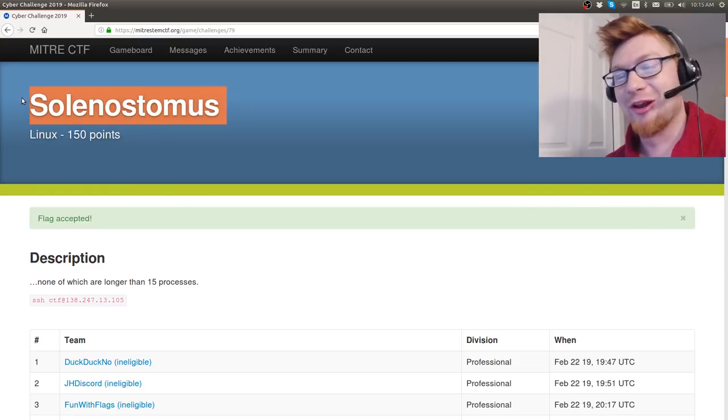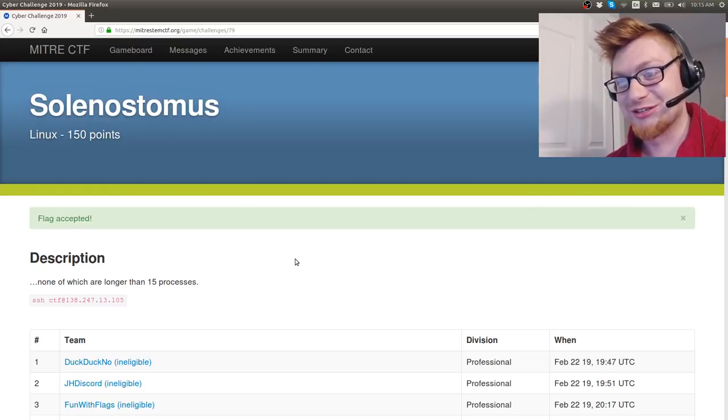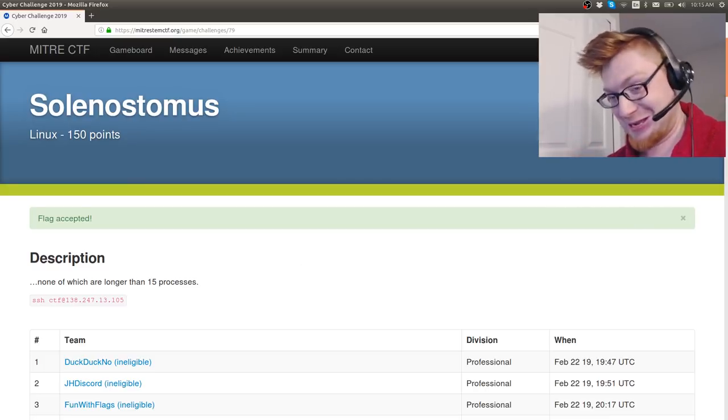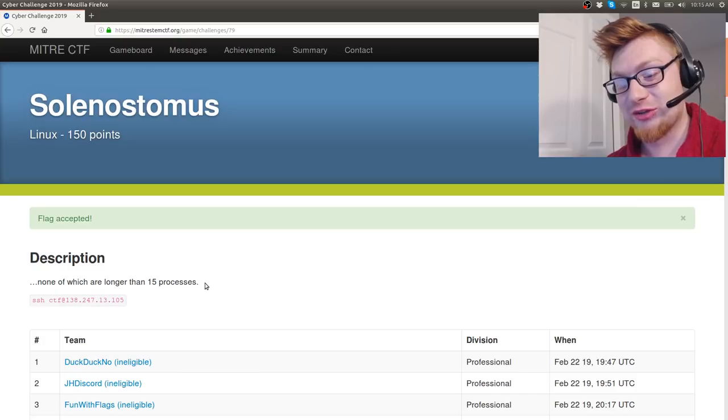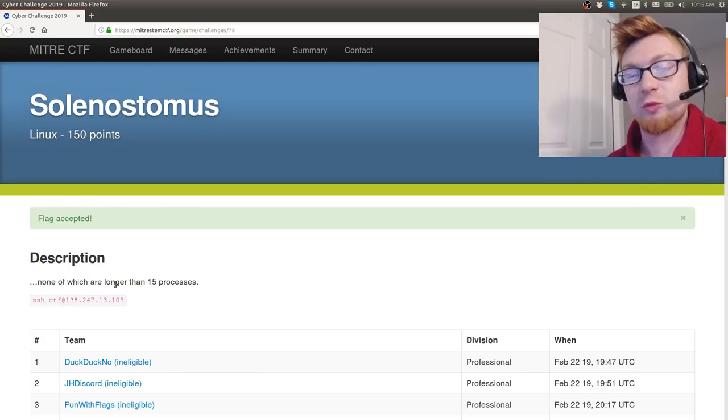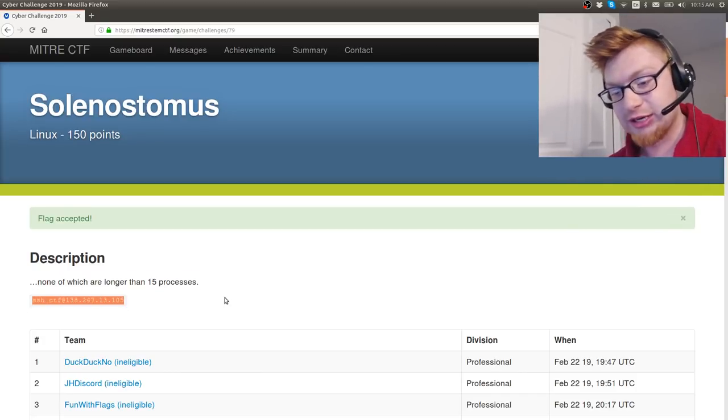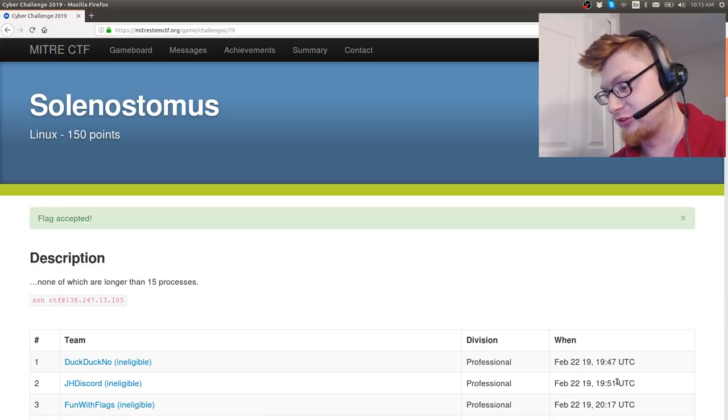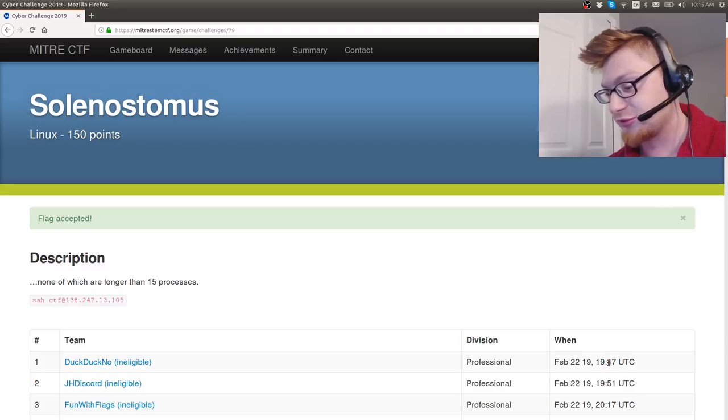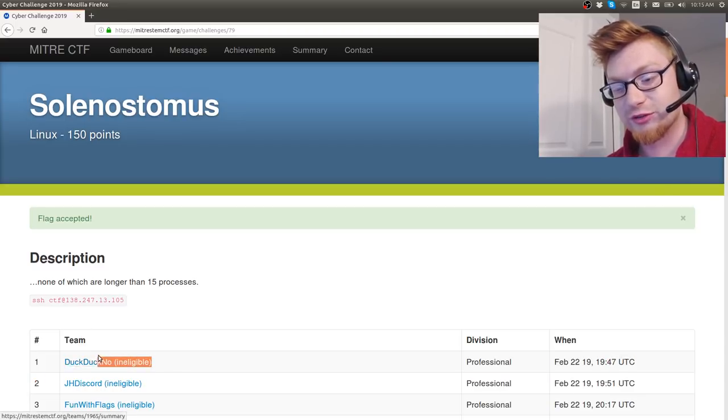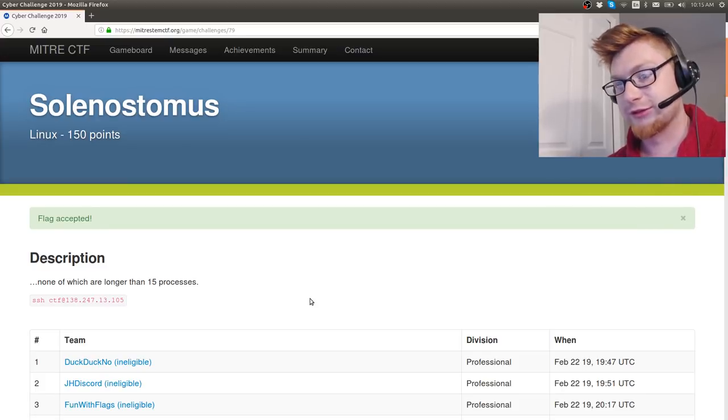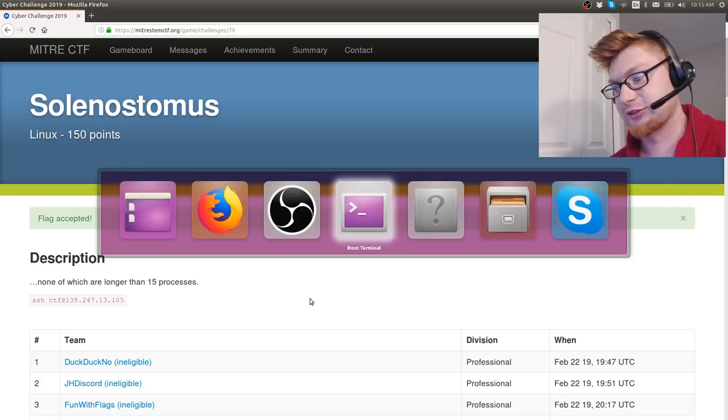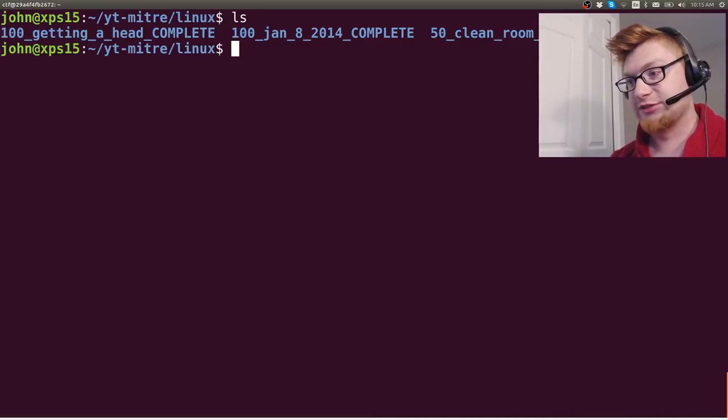Someone, a void update in the Discord, had Googled this and told me it's a fish. Okay, I don't know why. It says none of which are longer than 15 processes, and I'm like, what? What does that mean? We were actually second to solve this. I was very sad and upset because we were so close. DuckDuckNo got it before us, and it looks like they've been in first place for the professional side for the longest time. So whatever, let's jump in.